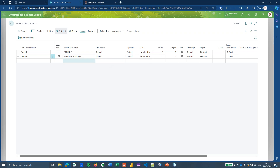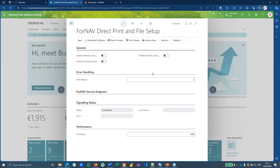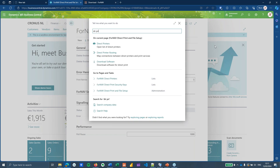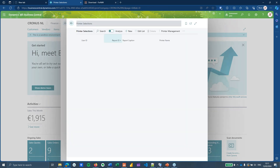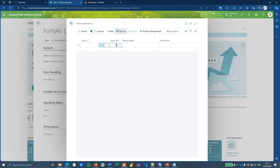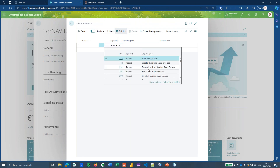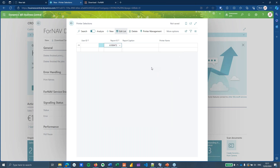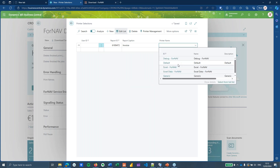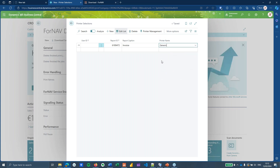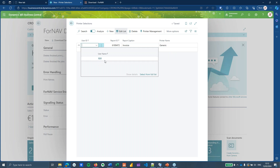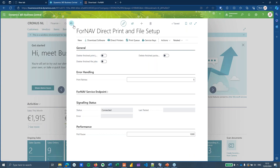The next step is to choose which report gets printed on this printer. I open the Printer Selection page and create a new line. I select the invoice report — the ForNav invoice — and choose the generic printer I just created. You can use any RDLC or Word report with ForNav direct printing. I'm not setting this up for a specific user, but you can configure printers per user if needed.